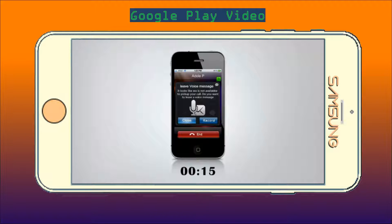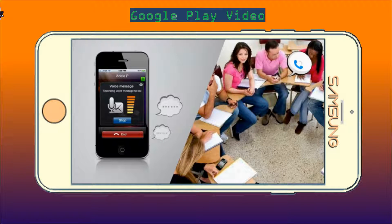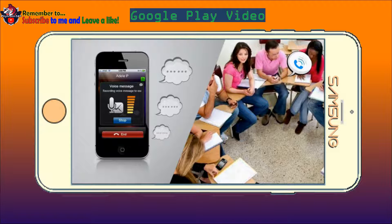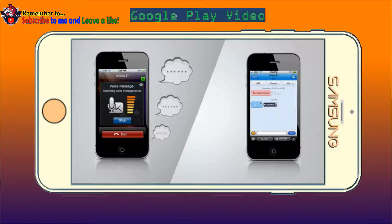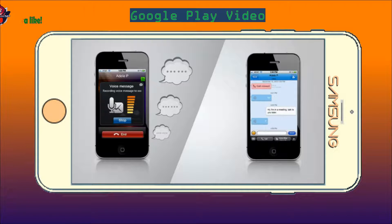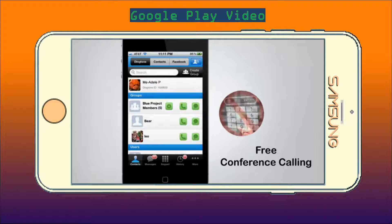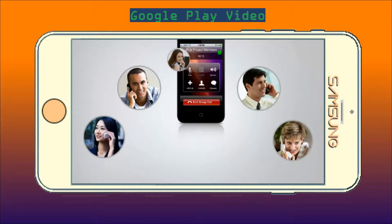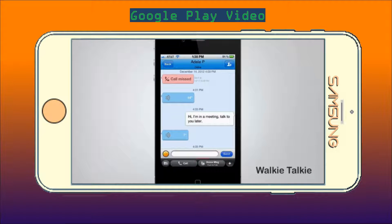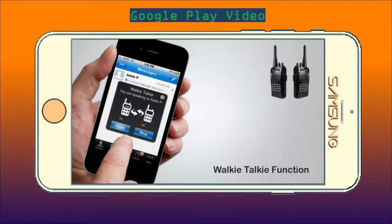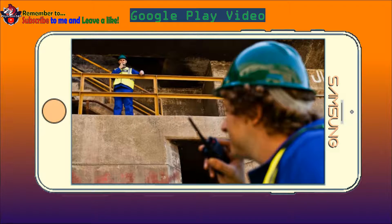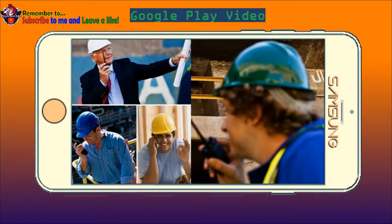Dingtone is more than just free phone calls. There's live voicemail too. Incoming call but you can't take it? Listen in while your caller leaves a message, then send a text or voice message back. With Dingtone, conference calling is a snap — free, easy, and fun. No more passcodes or dial-in numbers to slow you down. Simply push one button and your conference call is connected. Dingtone's live push-to-talk function magically turns your phone into a walkie-talkie, but better. There's no distance limitations, carrier locks, or dedicated lines.